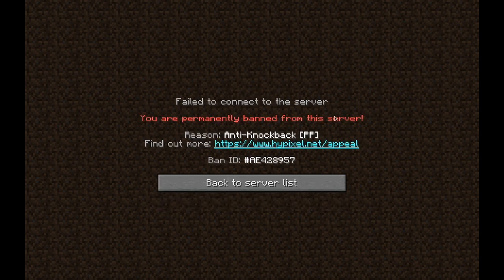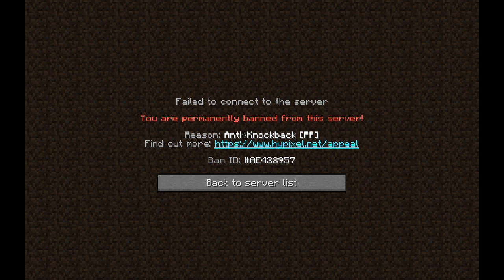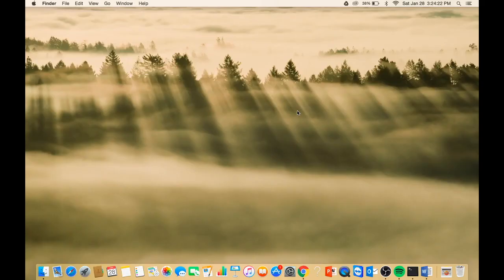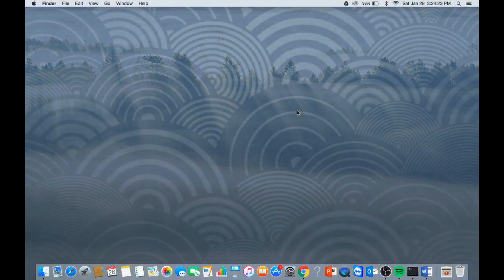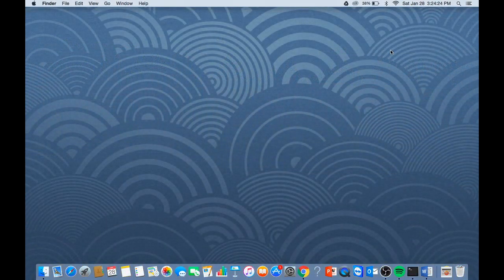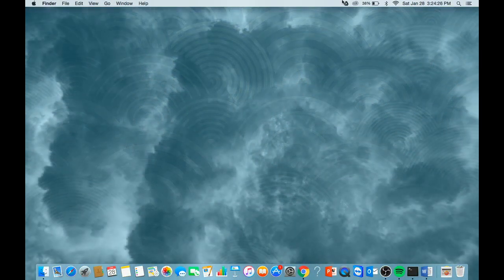It says you are permanently banned from this server, reason: anti-knockback. I did this for the sake of this video to show you how to get unbanned. First, what you're going to want to do is go up to the dock.